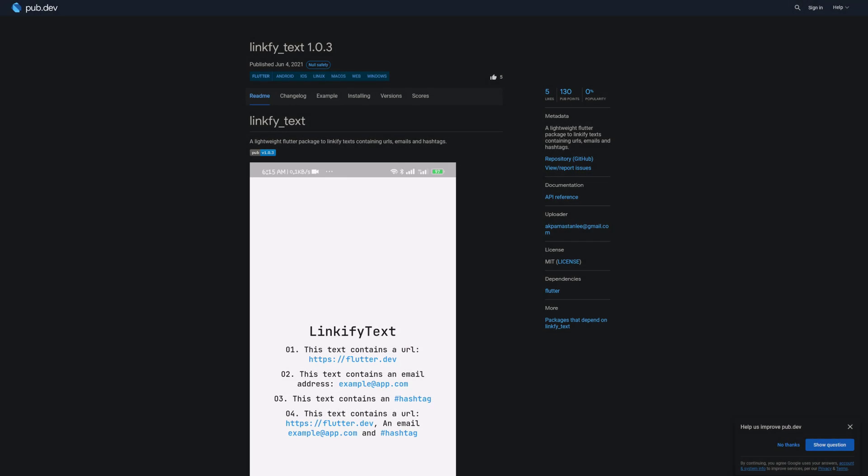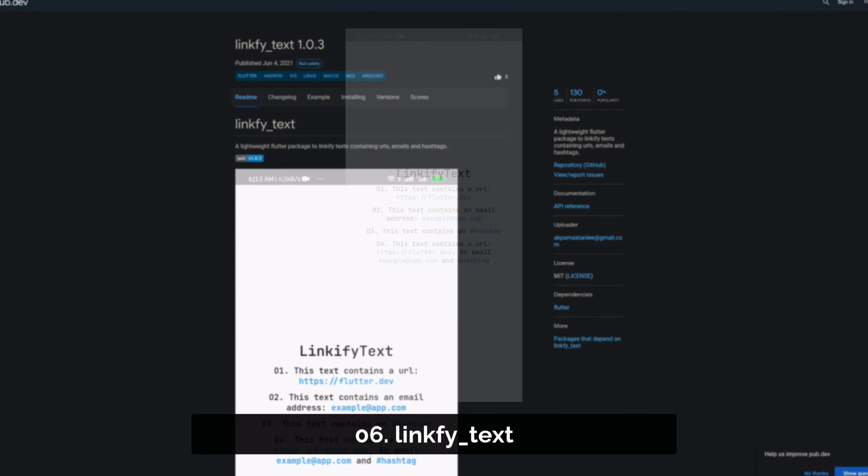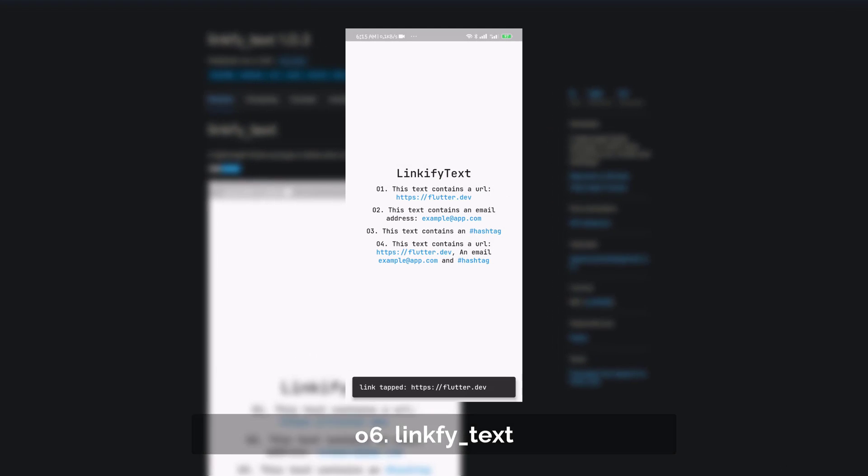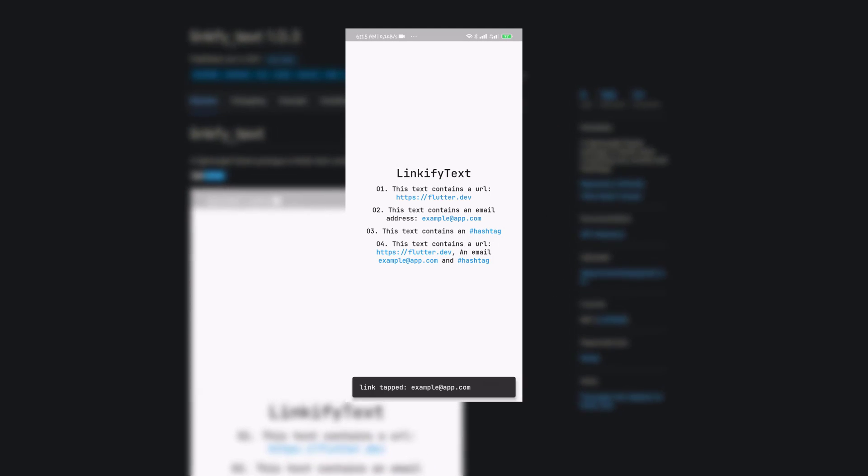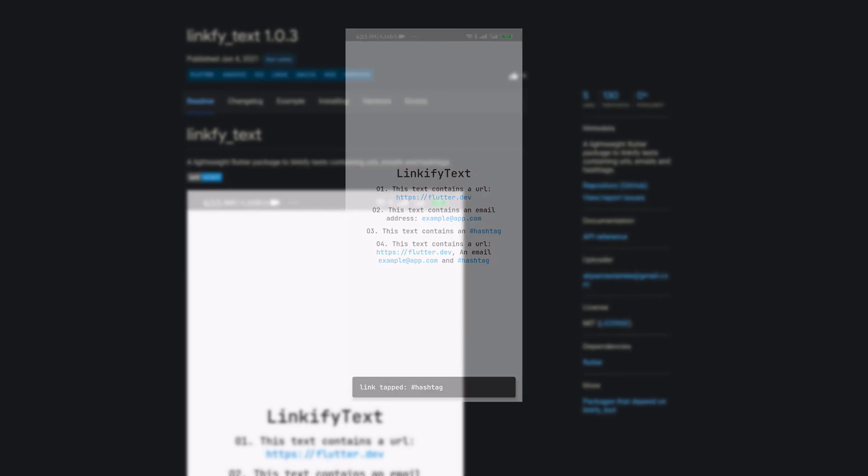Number 6 is called Linkfy Text, a lightweight flutter package to create links of text containing URLs, emails and hashtags.